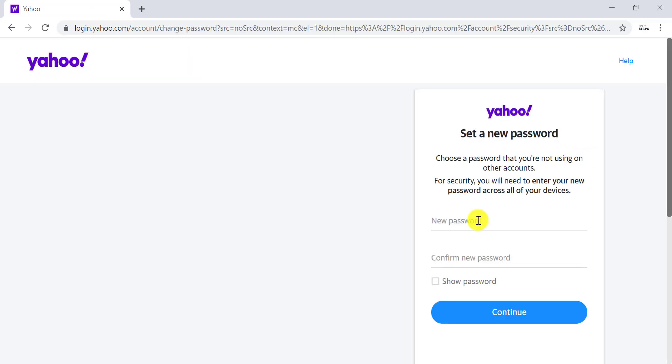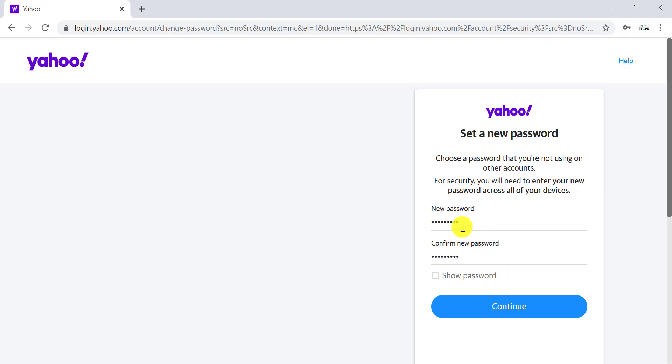While choosing a password, choose a very strong password with a mix of letters, numbers, and special characters, but choose one that you can easily remember. Enter the same password in both New Password and Confirm New Password fields, then click Continue.